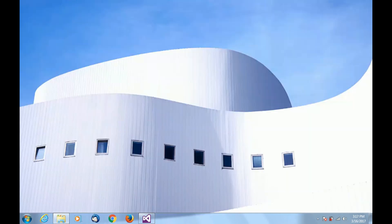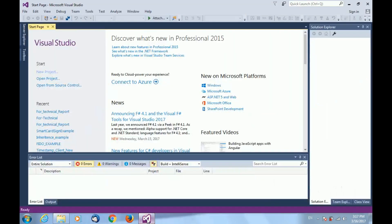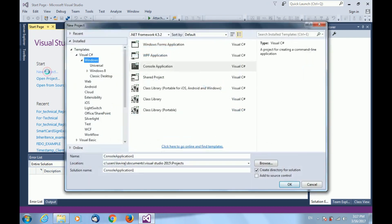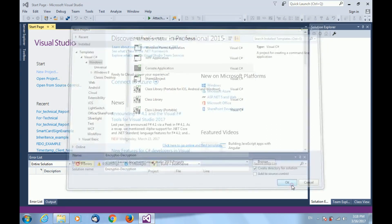Now, I shall show you how to create a new project using Visual Studio and add the BouncyCastle library in your project. Just open Visual Studio, click on New Project and select Console Application. Give any name to your project. I have given the name as Encryption Decryption and click OK.